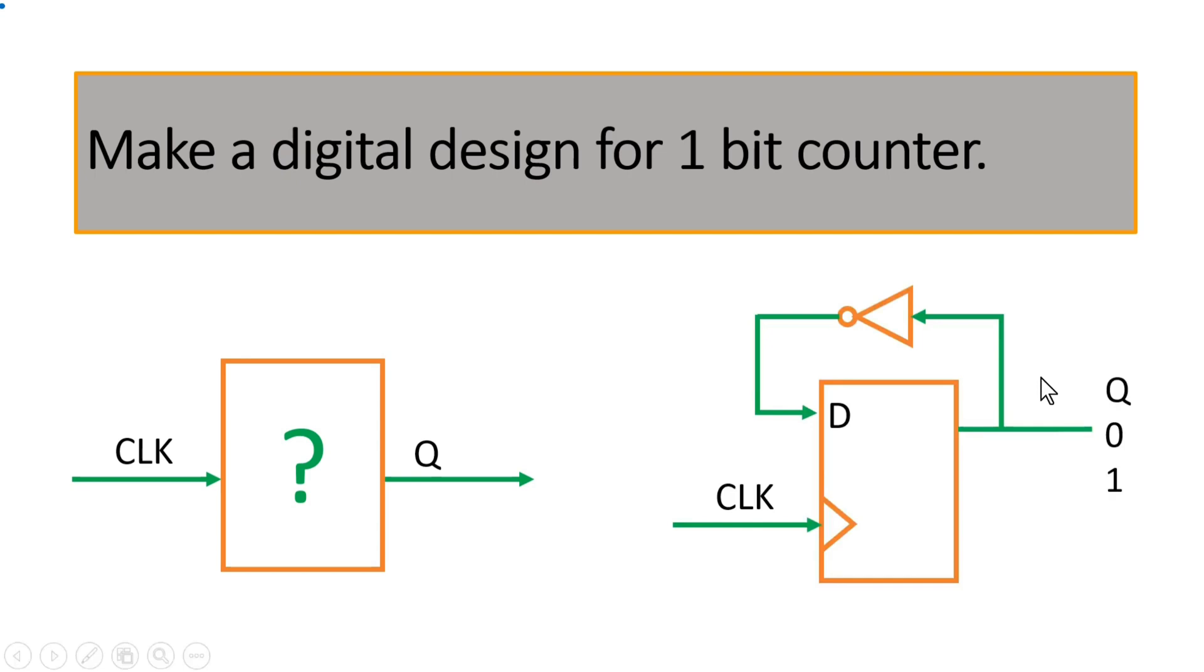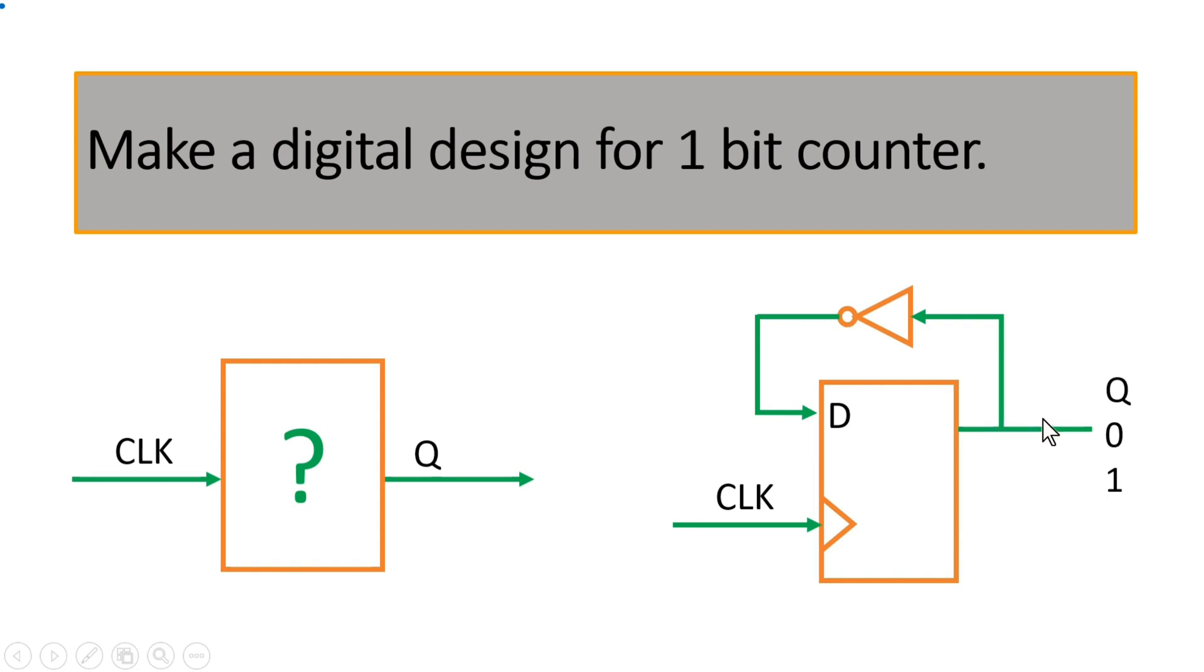So you simply have to use one flip-flop and output of this flip-flop you have to feed to the input of D through an inverter. And with this the output will keep on toggling 0, 1, 0, 1, and this is what is a 1-bit counter.